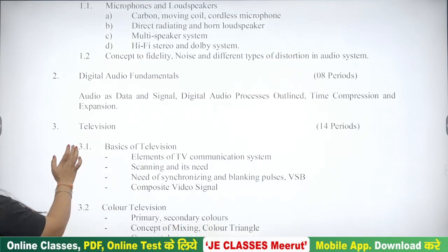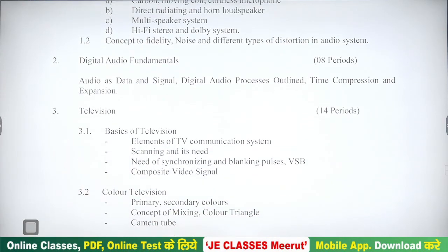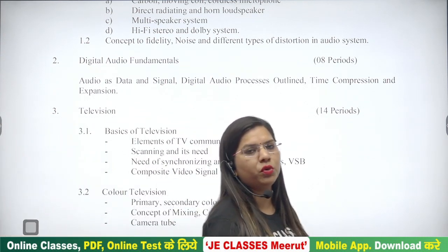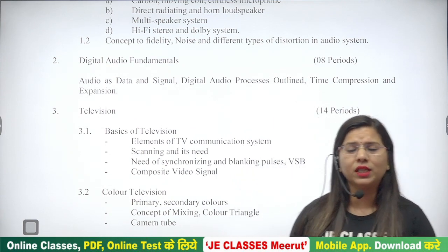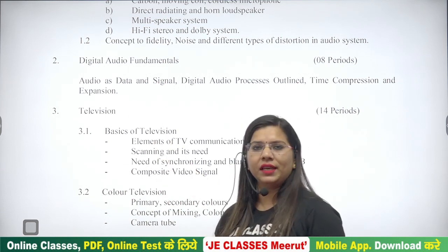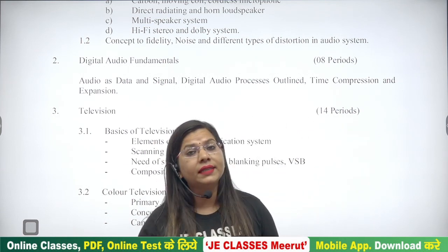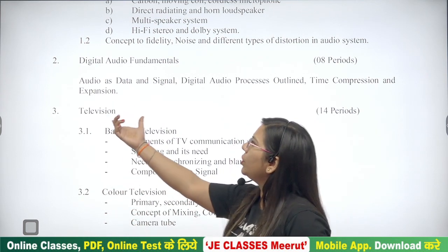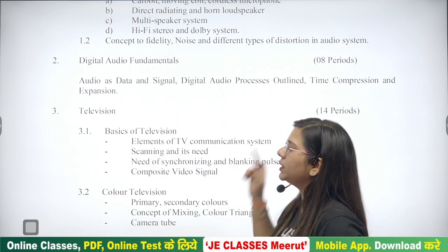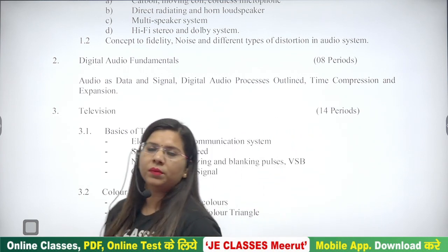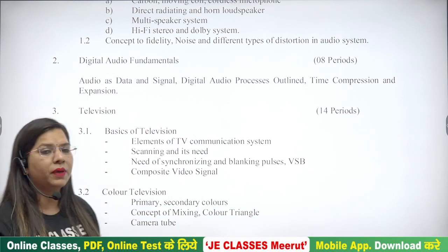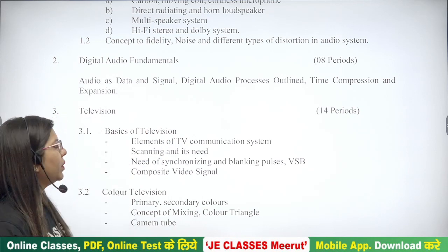दूसरा unit जो है हमारा Digital Audio Fundamentals। यानि audio signal जो है — microphone के case में input की तरह और loudspeaker में output की तरह काम करता है — यह audio signal हमारे devices के लिए data का काम करता है। तो audio data signal की तरह कैसे काम करता है वो हम पढ़ेंगे। Digital audio processes, यानि जो हम signal पर different processing करते हैं वो कैसे करते हैं, time compression और expansion क्या होता है — ये चीज़ें हम इस unit में पढ़ेंगे।